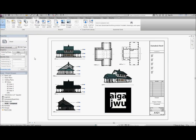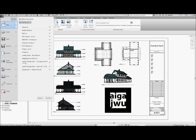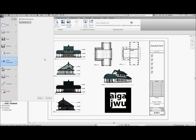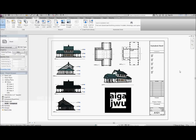Similar to Inventor, Revit also has a workflow that allows the Revit model to be sent directly to Showcase — for a conceptual model, for interactive walkthrough, or for a realistic presentation. That is exactly what I did with the model in Showcase.